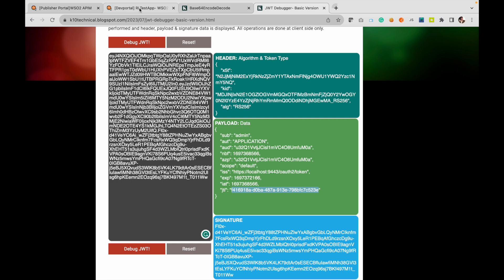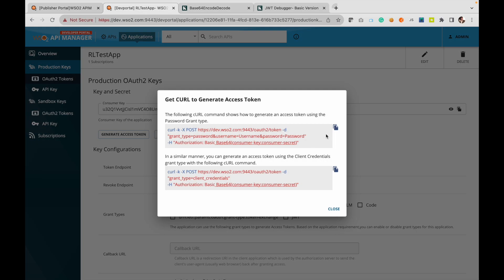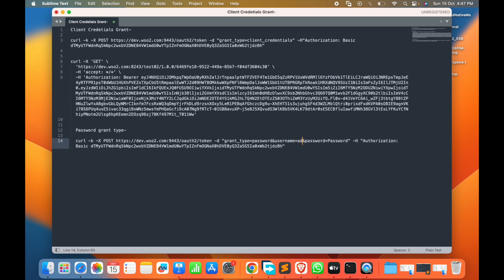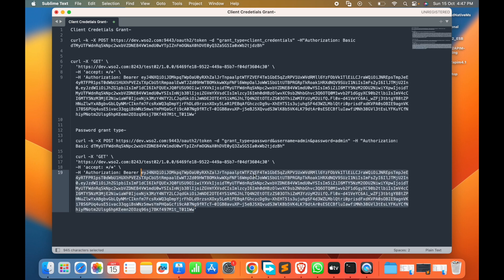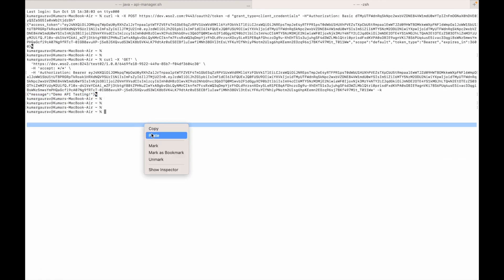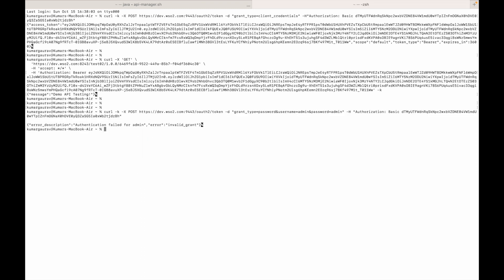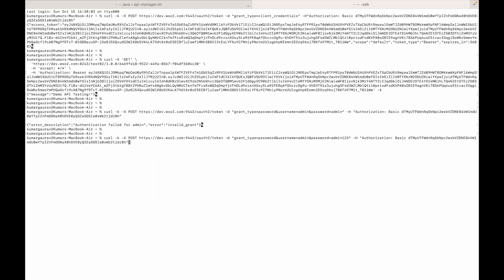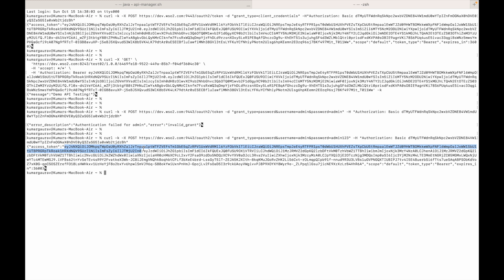Now let's move on to the password grant type. We go back to the application and copy the curl snippet to generate the access token — this time the second one, which requires a username and password. For our admin user, we supply the username and password. We make a curl request using this snippet. Note that the admin password had been changed, so we use the updated credentials, and now we have obtained the access token.